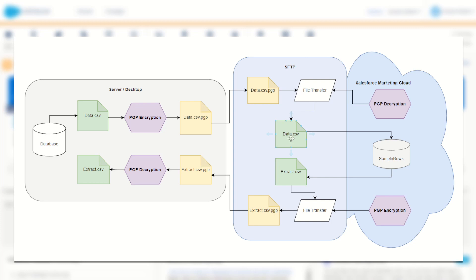We can then import that file into a data extension, which will then export into another extract — our extract.csv — which we can then encrypt using a file transfer activity and a PGP encryption methodology to produce extract.csv.pgp. That will then move to our desktop before decrypting using a similar PGP decryption key, allowing us to read that file once again on our desktop.